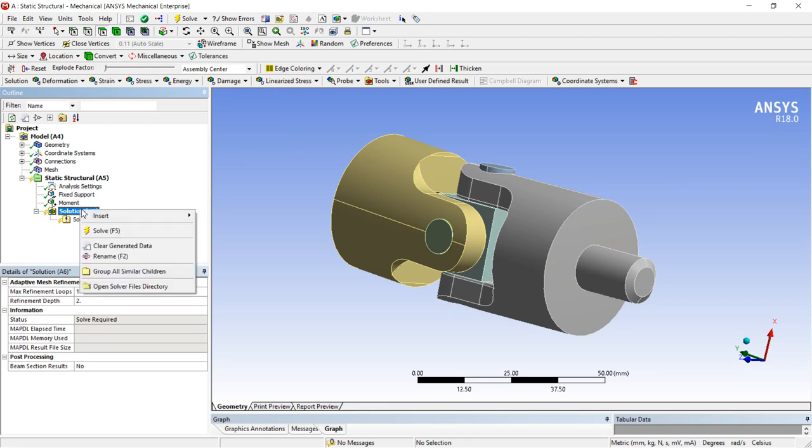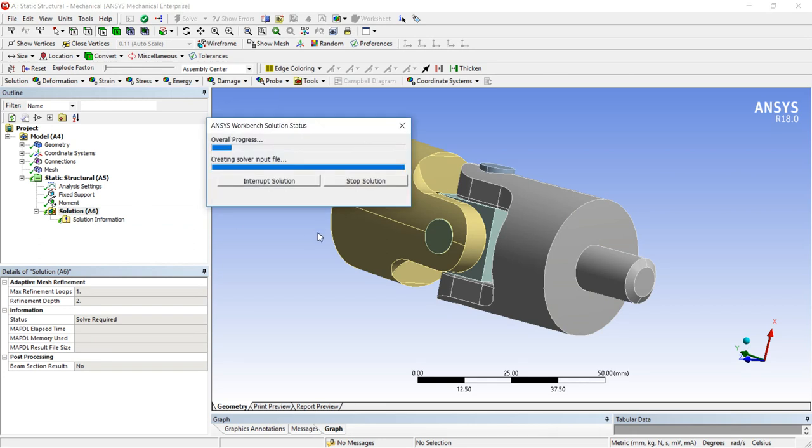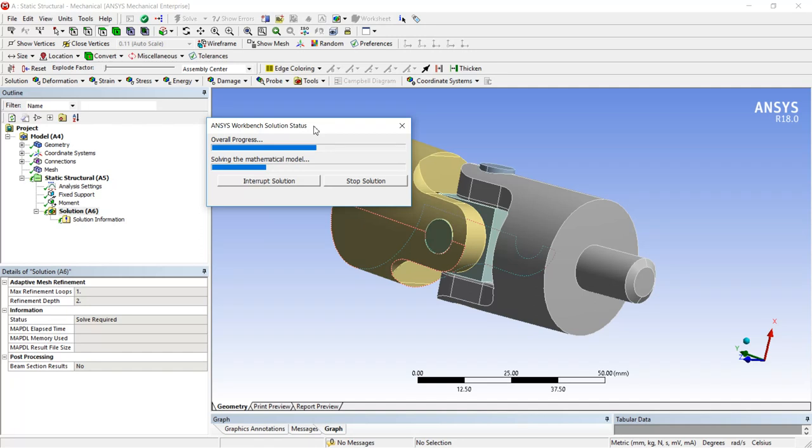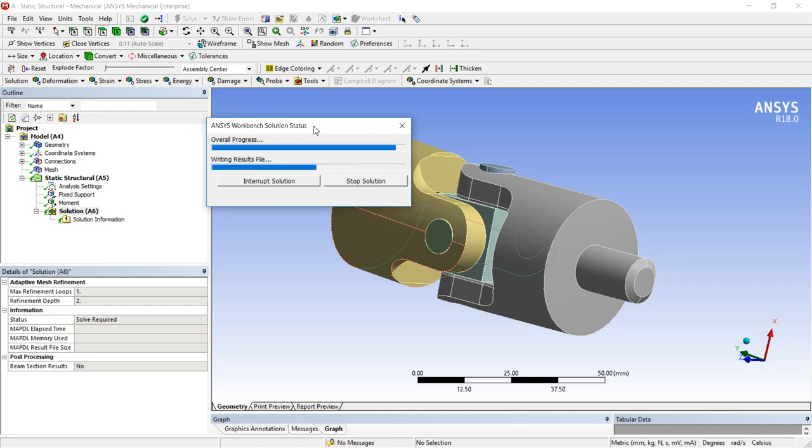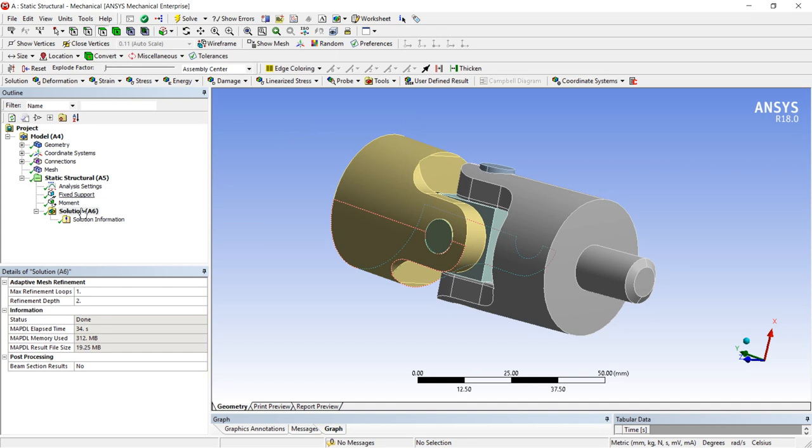Next stage is the solution, solve. It will solve our problem based on your processor capacity and also your mesh density. It will take time based on these two factors. If you have higher configuration it will take less time. Now solution has done.